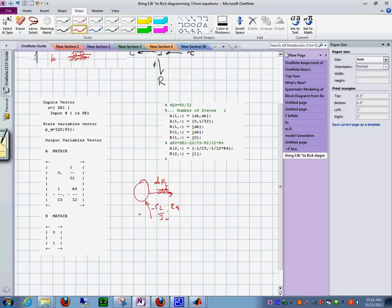And then you have this other term, which is, it's right here. It says minus also, it's minus q sub 3 over c sub 3.